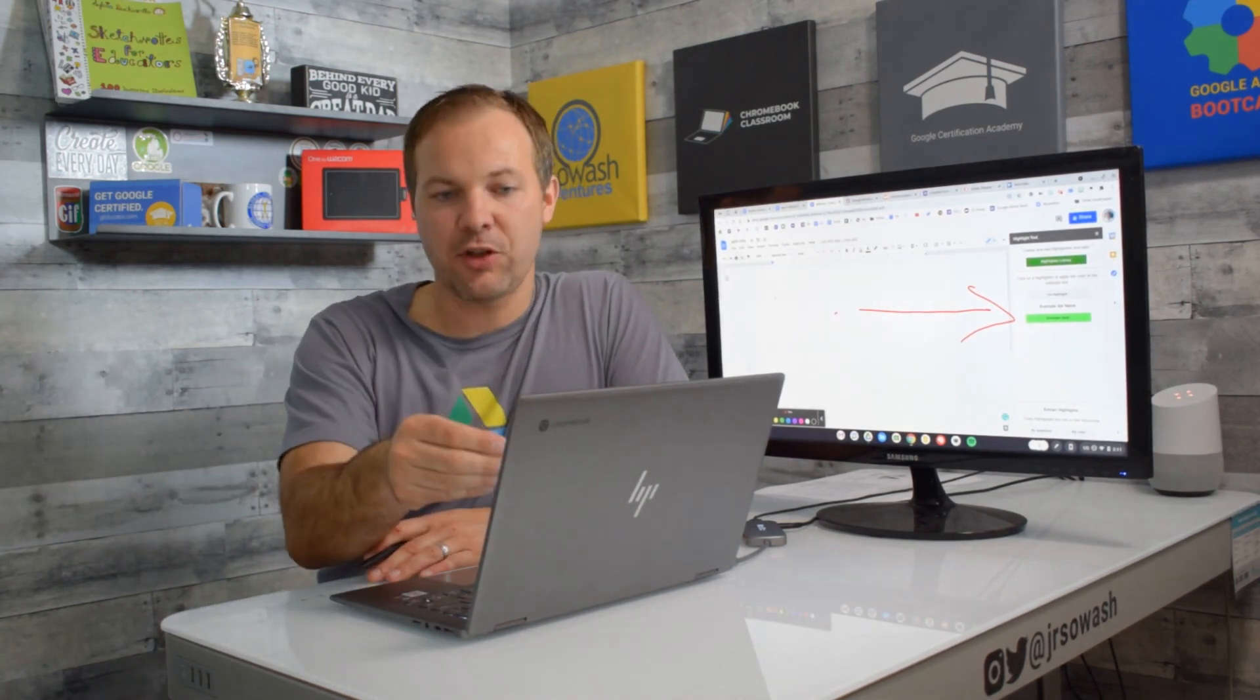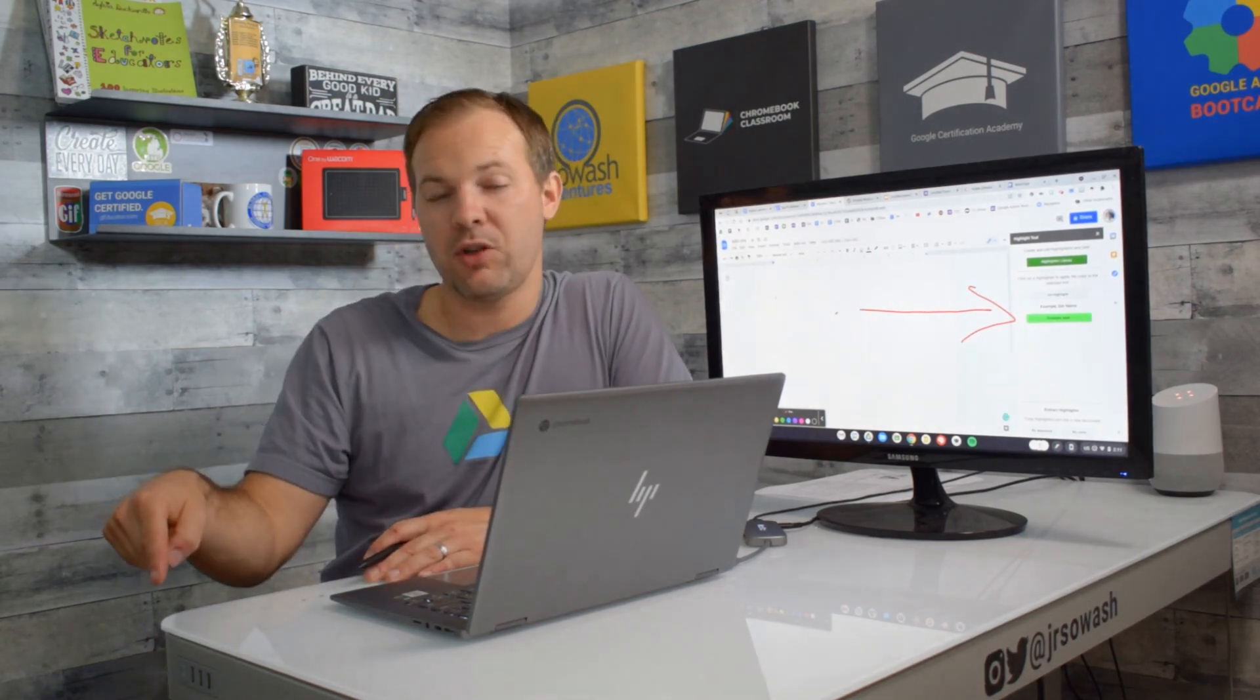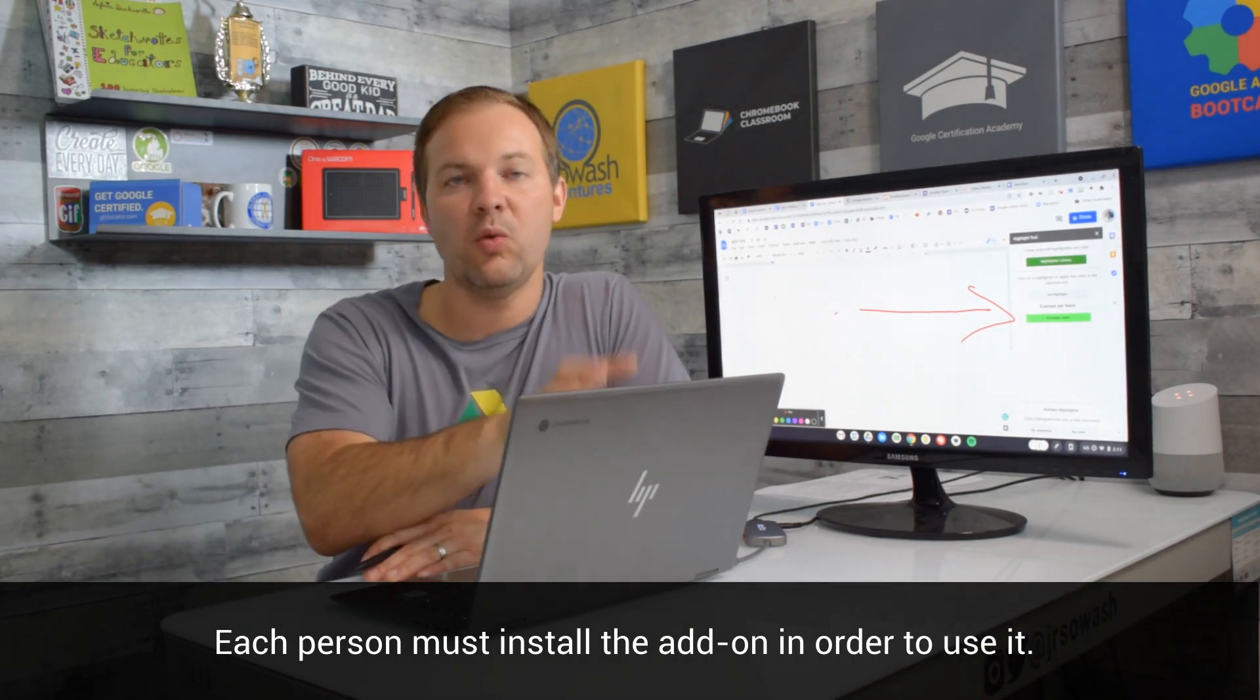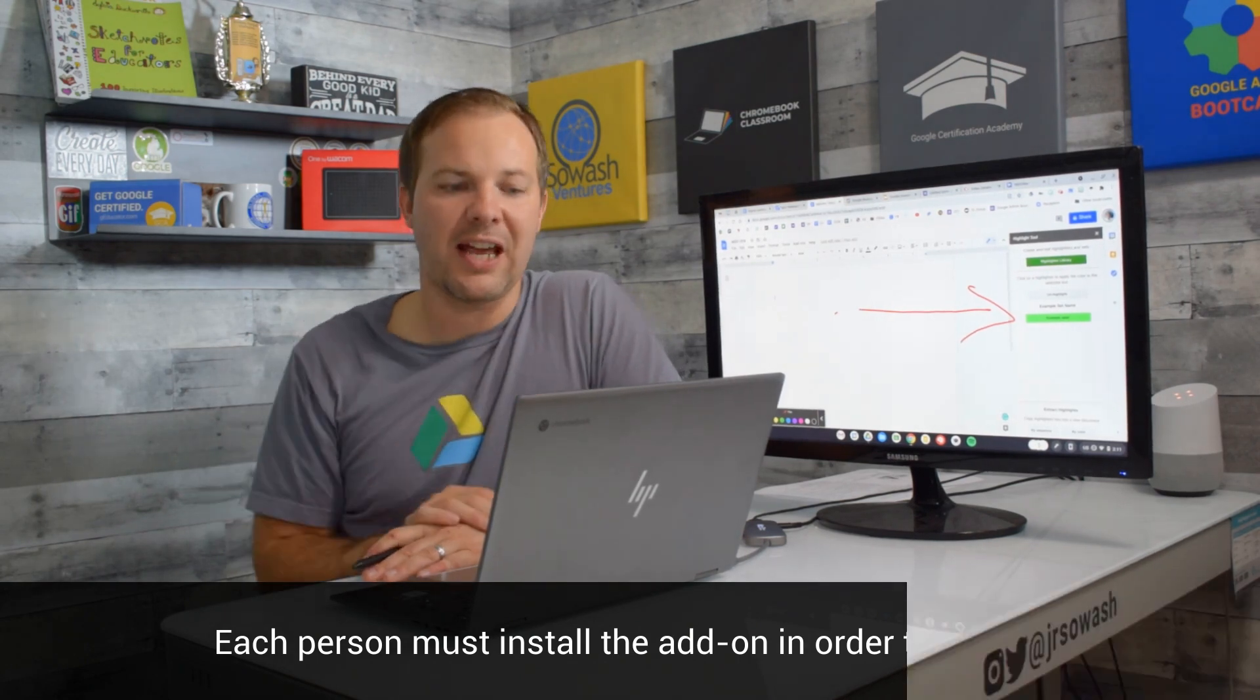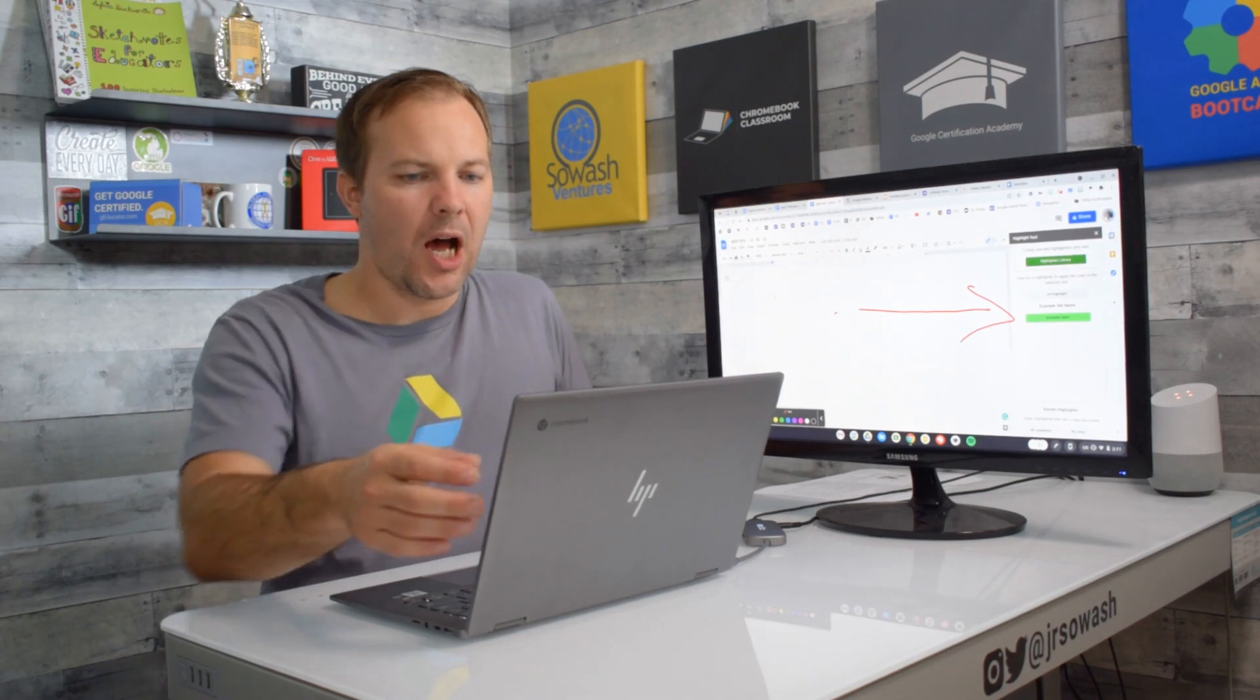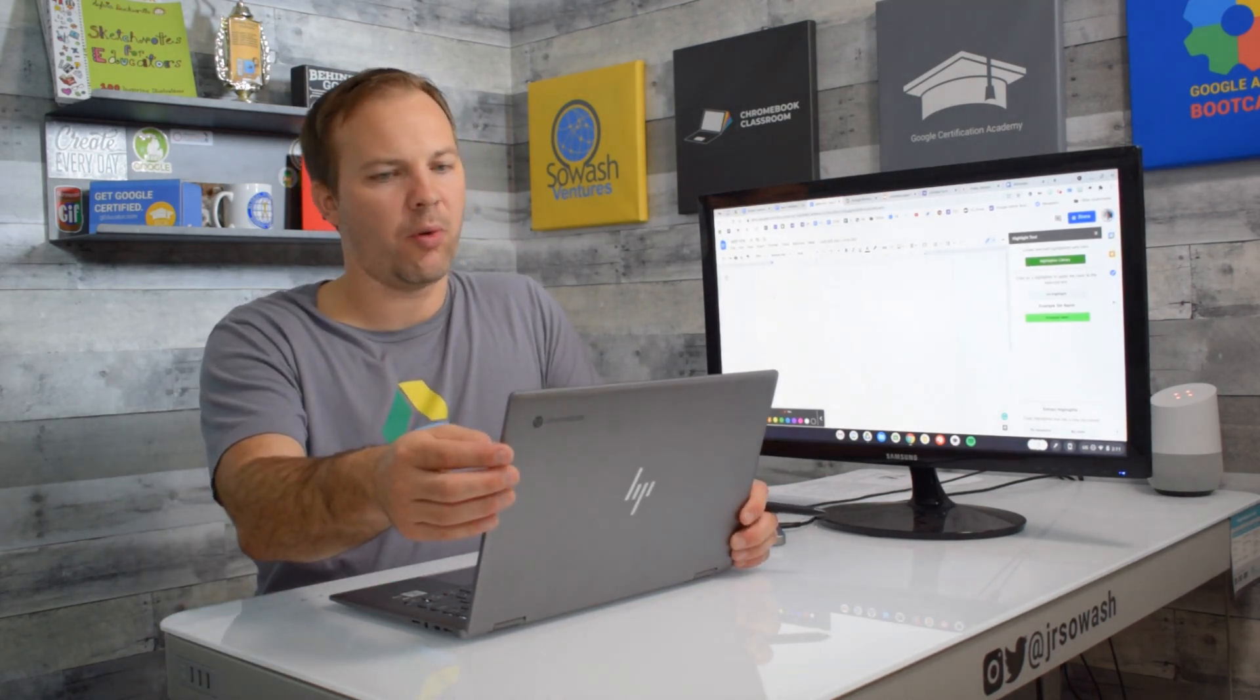Now if you're a teacher and you want your students to use this add-on they would have to install it as well just because you install it you're not installing it into this Google document you're just installing it for your account so every person has to add the add-on. This works essentially the same way for all of the other Google products.